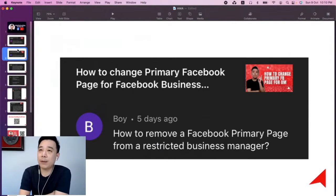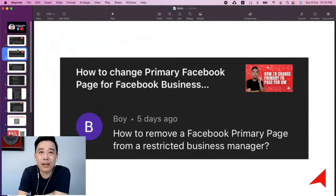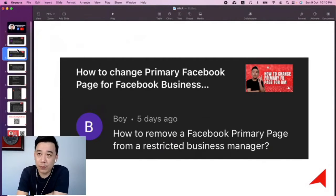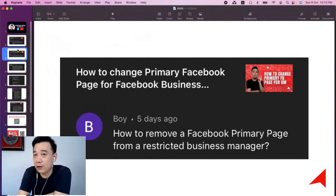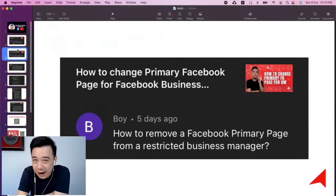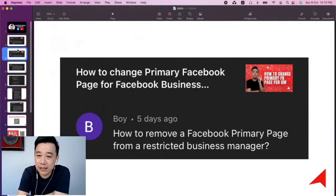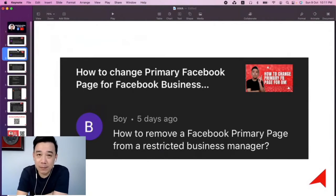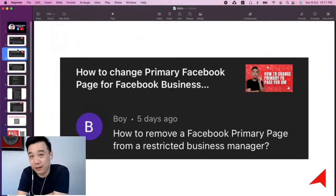So that's the whole thing. Because basically, you can't remove anything from a restricted business manager, which means the page will forever be tied to it. That's a bad thing because if you want to take the page over to a new business manager, technically you can't really do that. But what you can try is, instead of trying to remove it from your existing business manager, you can actually claim it into another business manager to see whether you can get it approved to be removed.